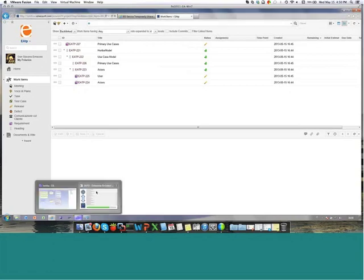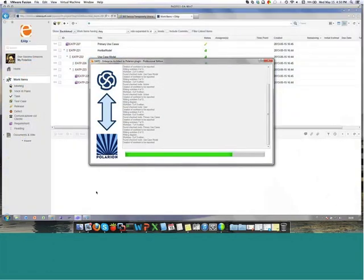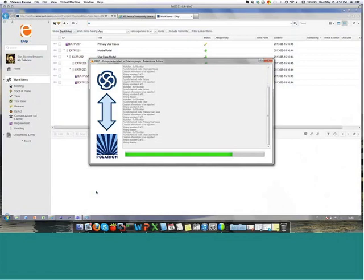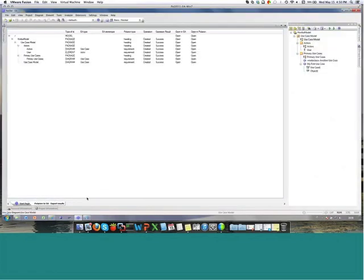The plugin is still exporting — eight or nine written so far. All the relationships that will be created in Polarion are not only the relationships between elements that you can see in your tree, because in the diagram you can have relationships between elements that are not shown in this tree.